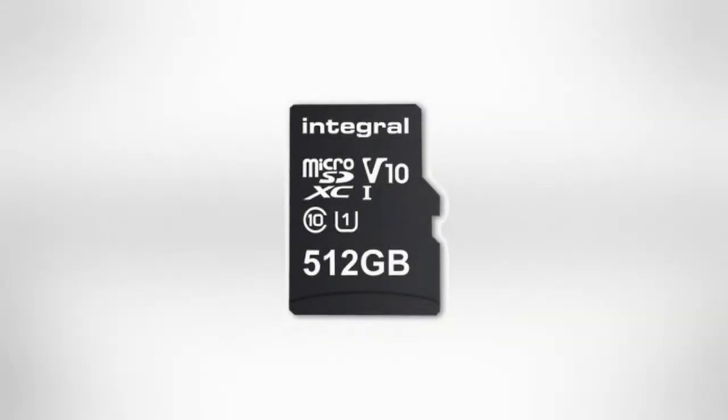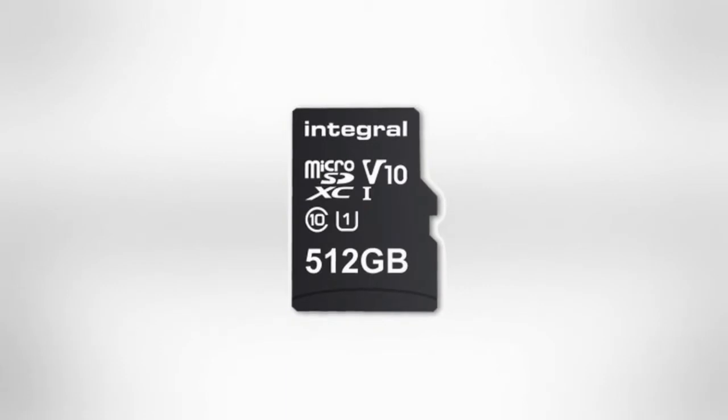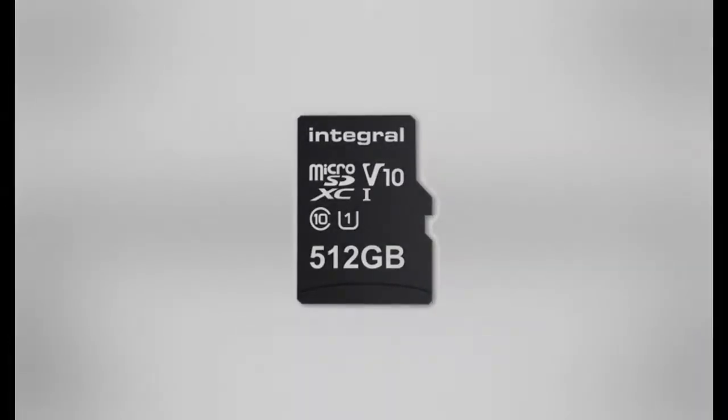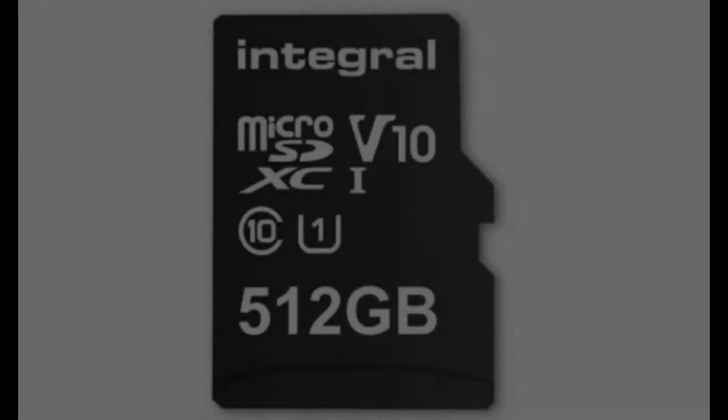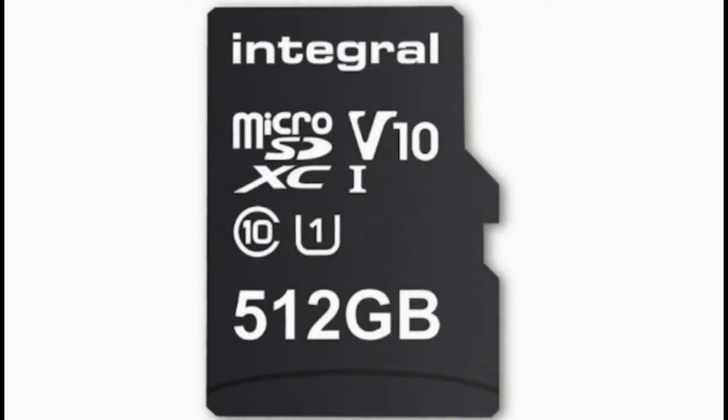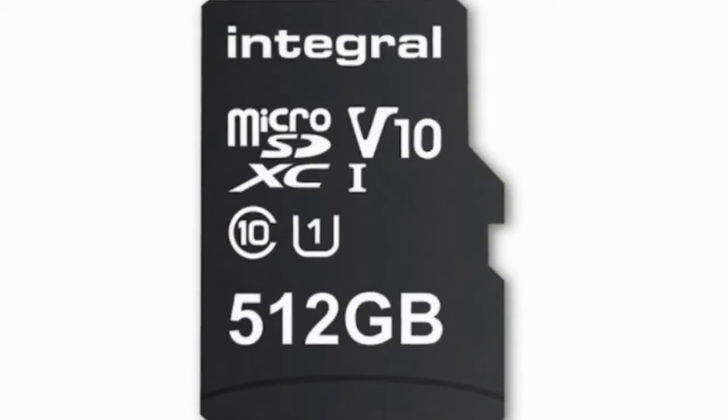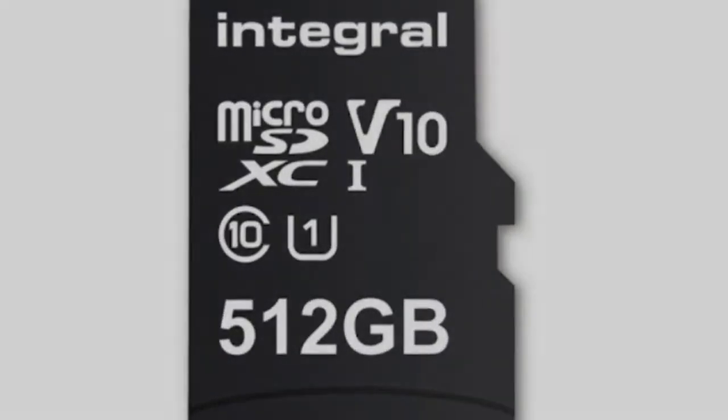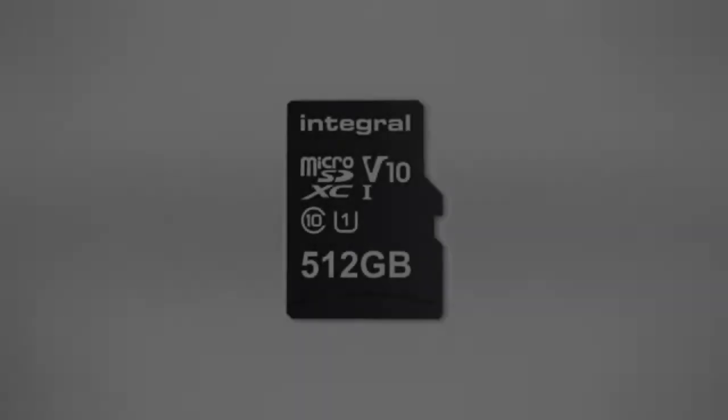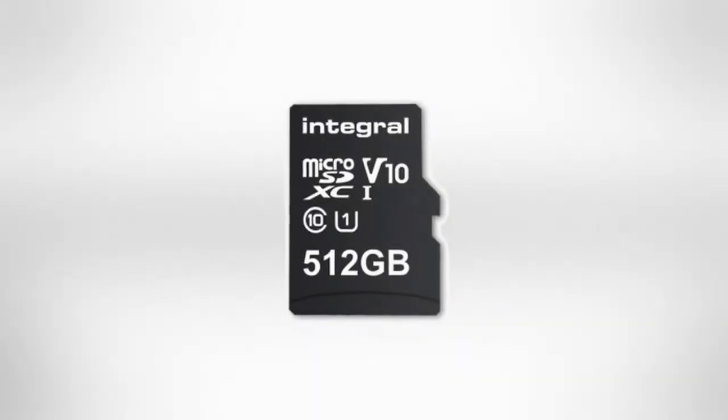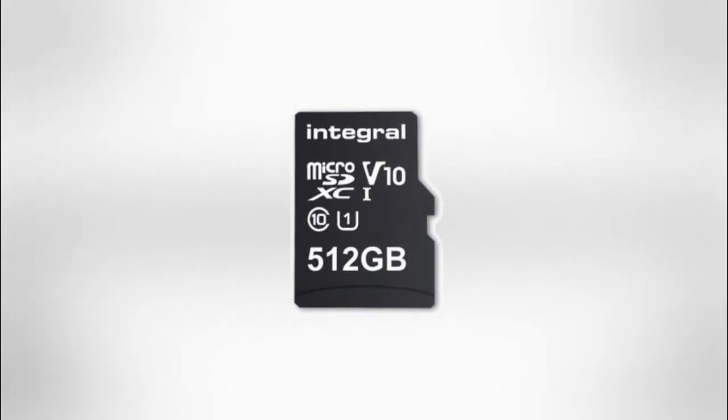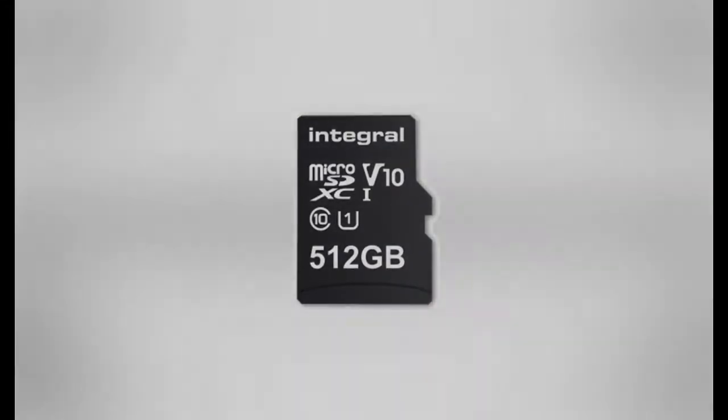Integral to launch world's first 512GB microSD card. Integral Memory's 512GB microSD card will be available in February and is the first card of its size in the world, said the company.